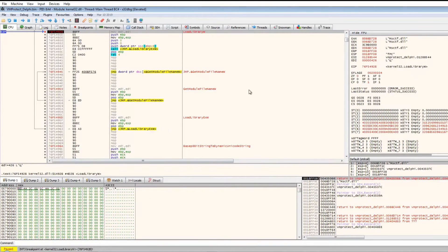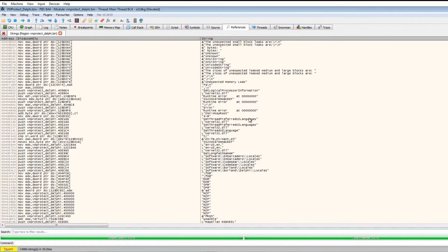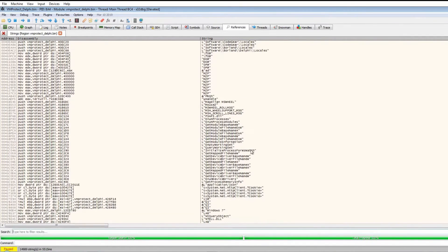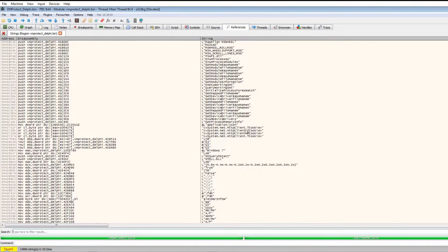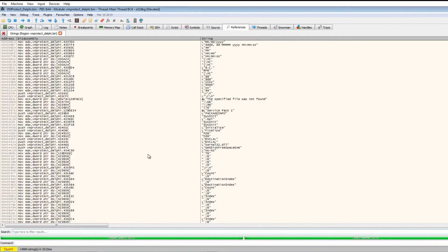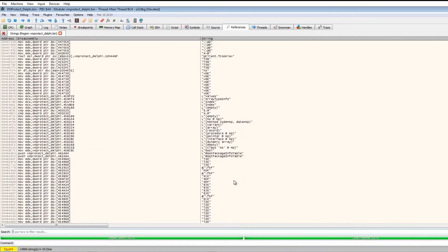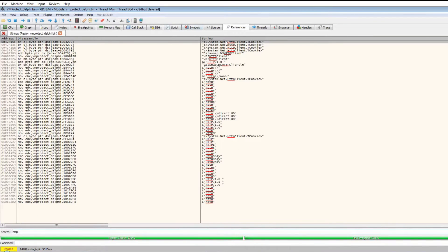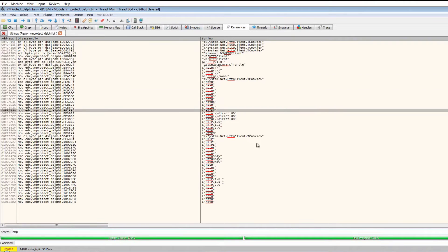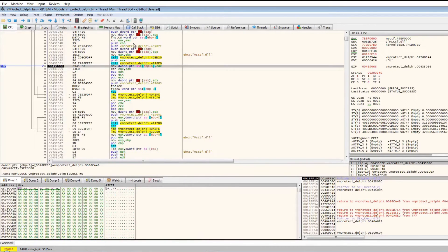Running further, we hit VirtualAlloc — right-click and follow in dump. Then we hit LoadLibrary. Jumping to user code, this looks quite interesting. Looking at strings, we're definitely in a different region of memory. There are a lot of strings visible: HTTP client, Delphi references. This wouldn't appear in a packed file, so we can assume we are in fact in the unpacked code.